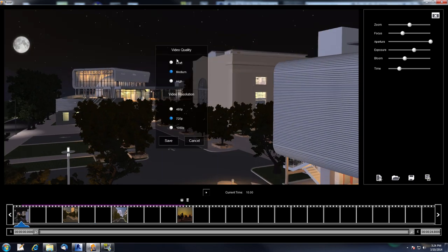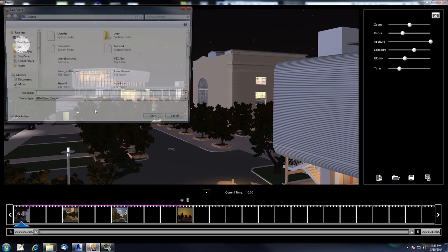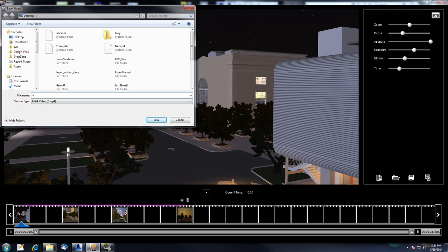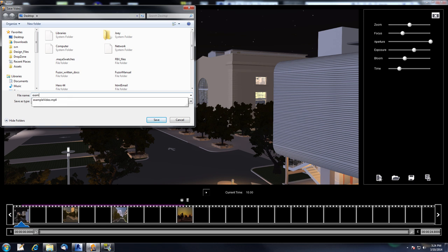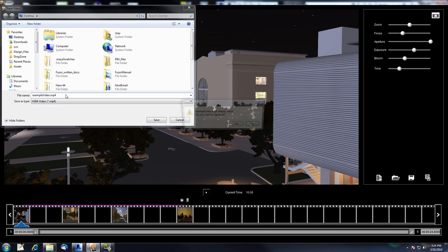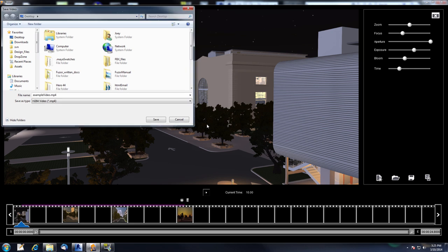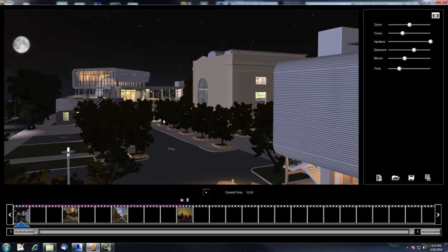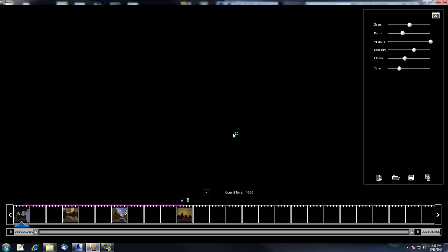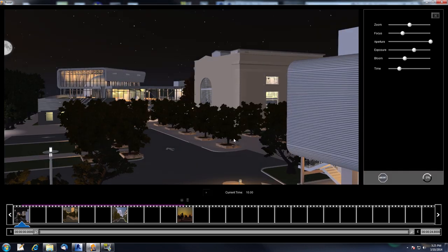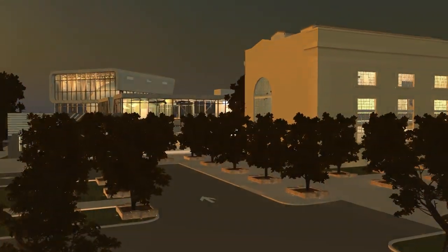Let's go ahead and render this out. For render options: video quality choices are draft, medium, and high; resolutions are 480, 720, and 1080p. Selecting 1080 and high, clicking Save, naming the file 'example video', and saving. Now the rendering will start. And here is our rendered video.